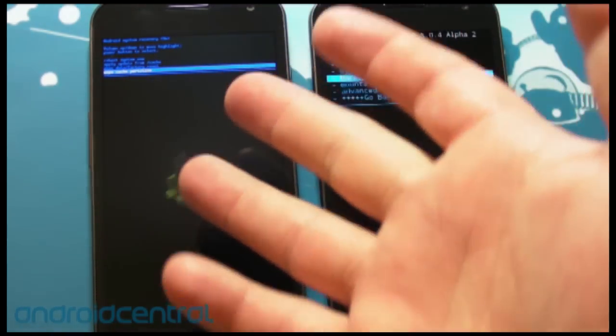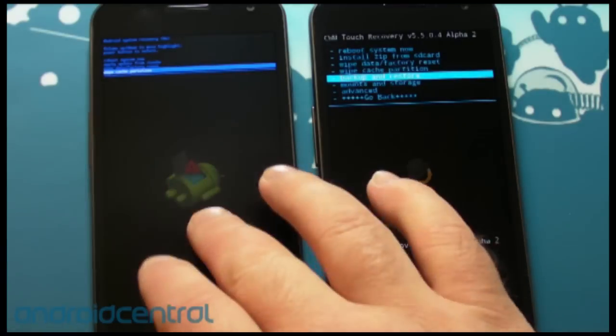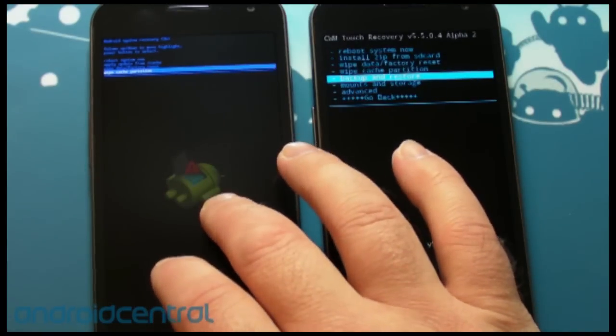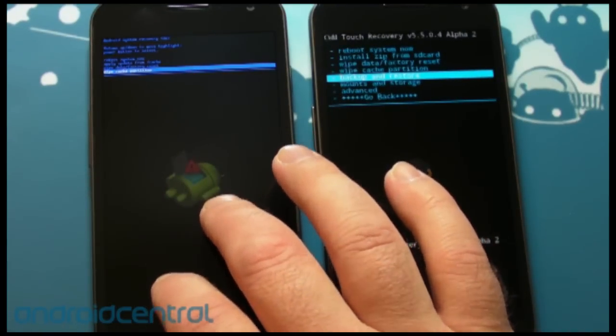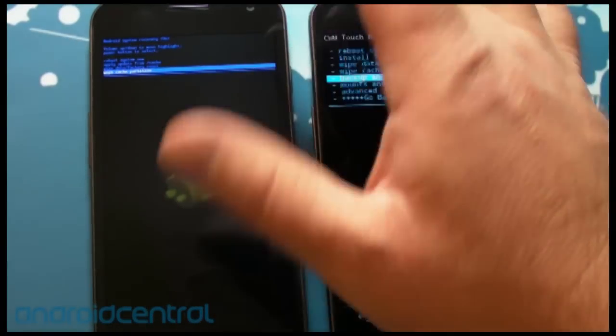The one on the left is running the stock recovery, it's been booted into it, you can tell it's got the awesome little robot logo in the middle, love that.